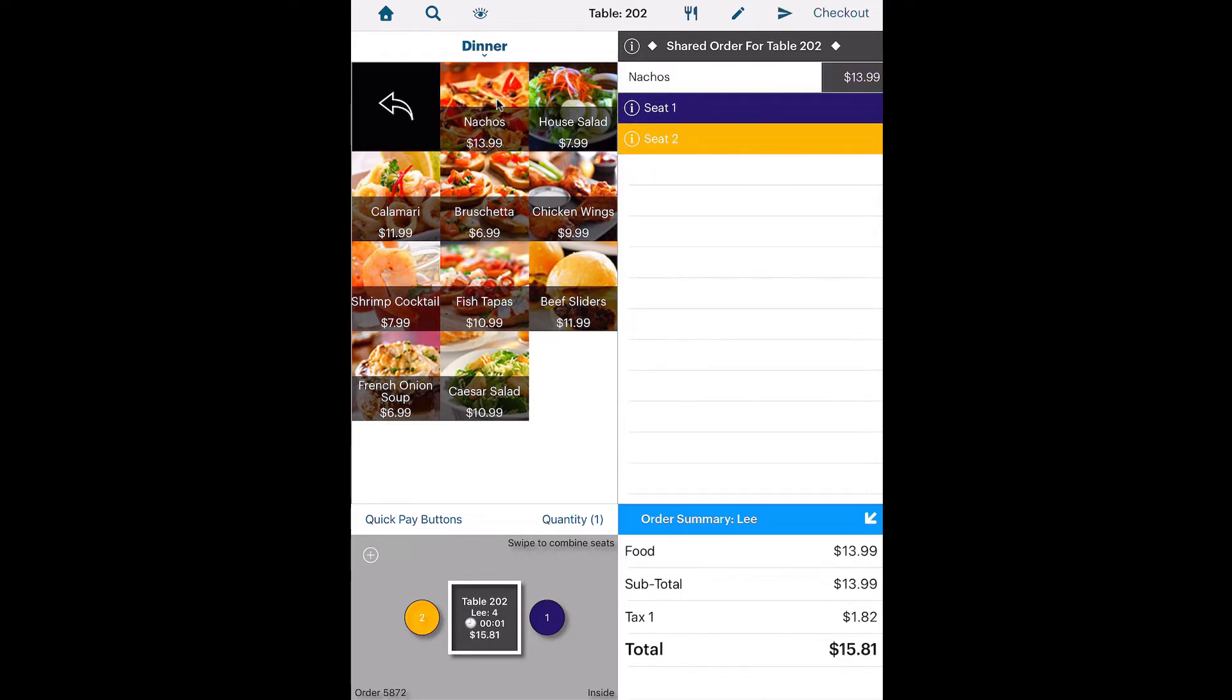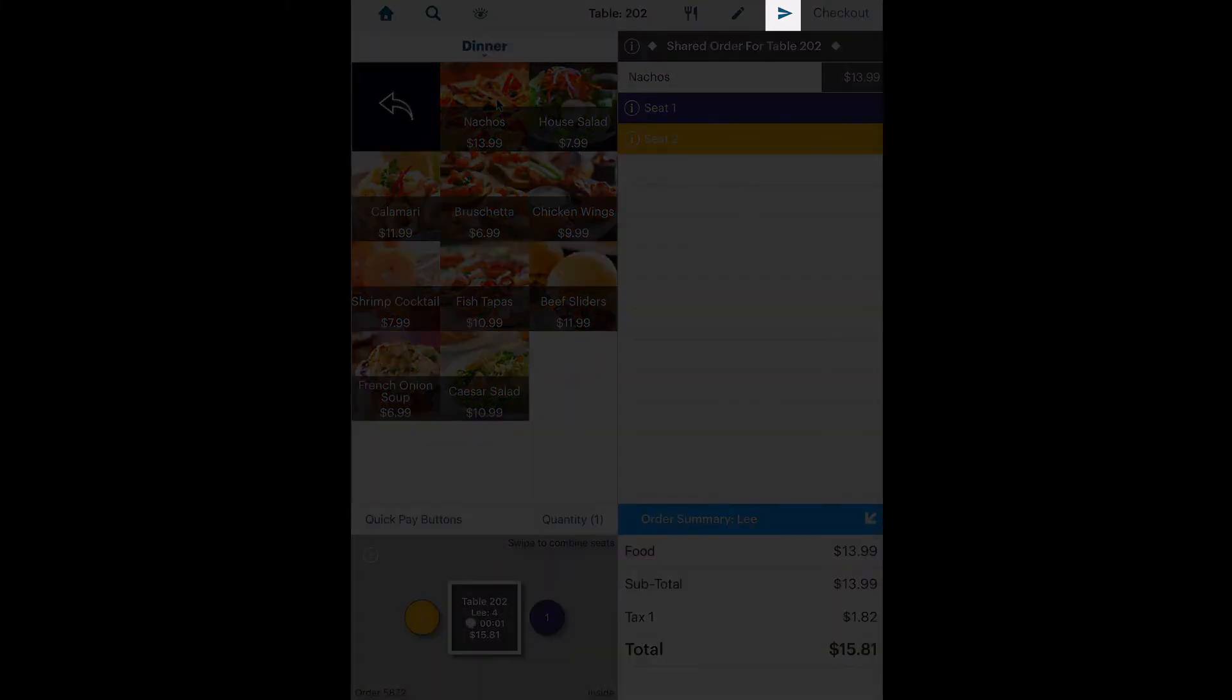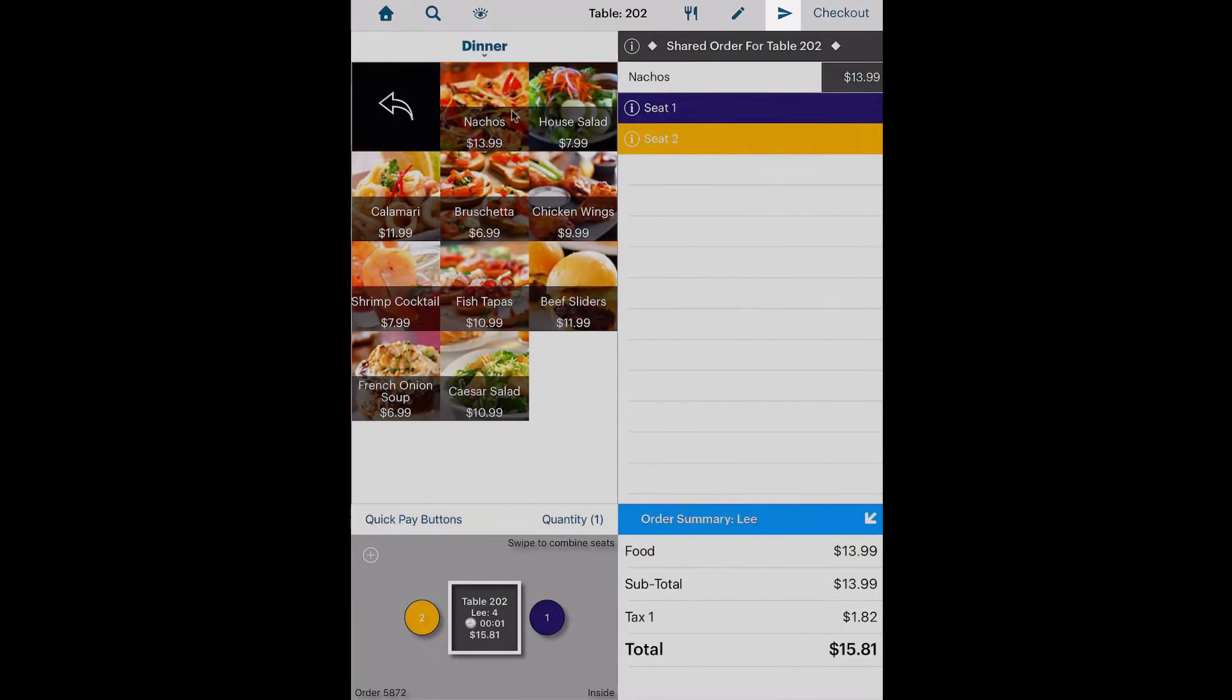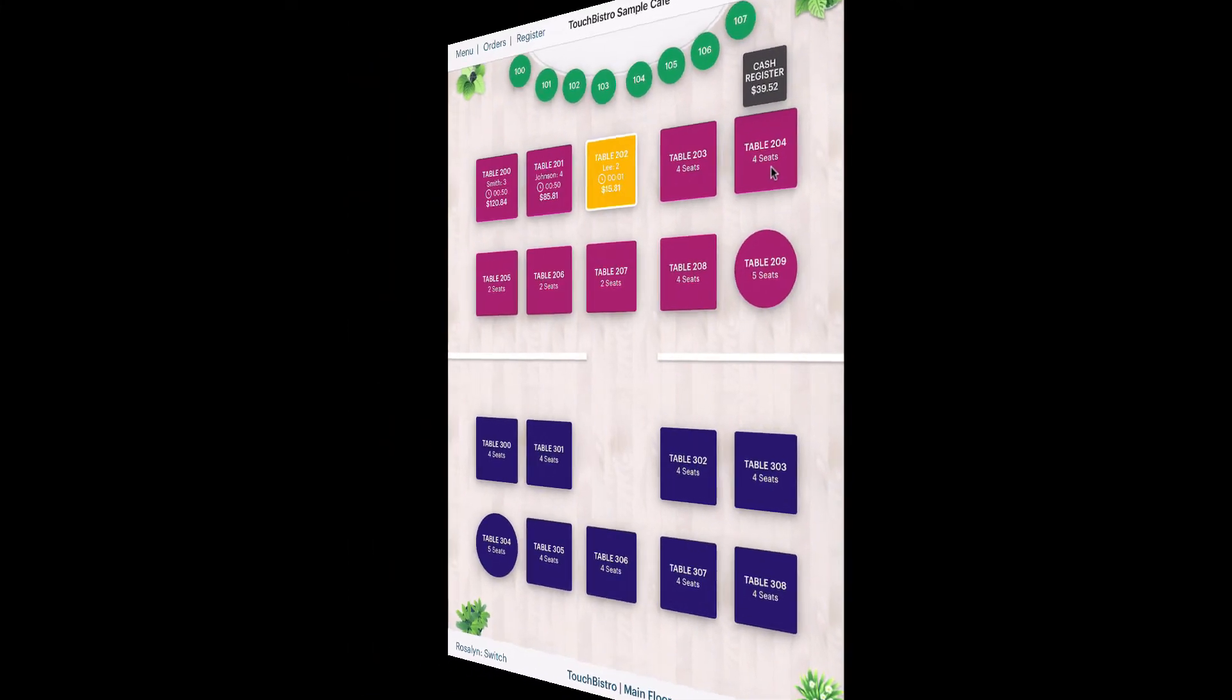With the order confirmed, you can tap the send icon to send the app to the kitchen printer. By default, when you send an order to the kitchen, TouchBistro returns you to the floor plan.